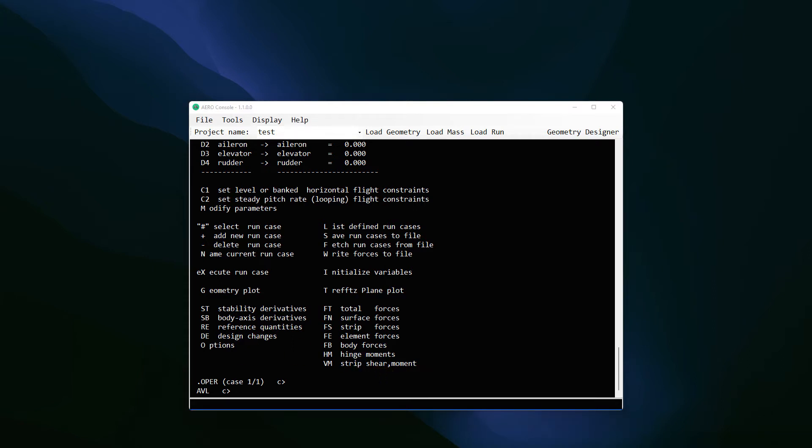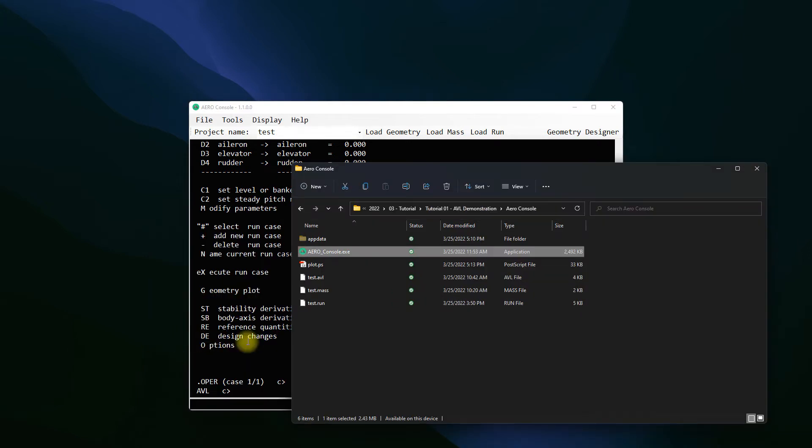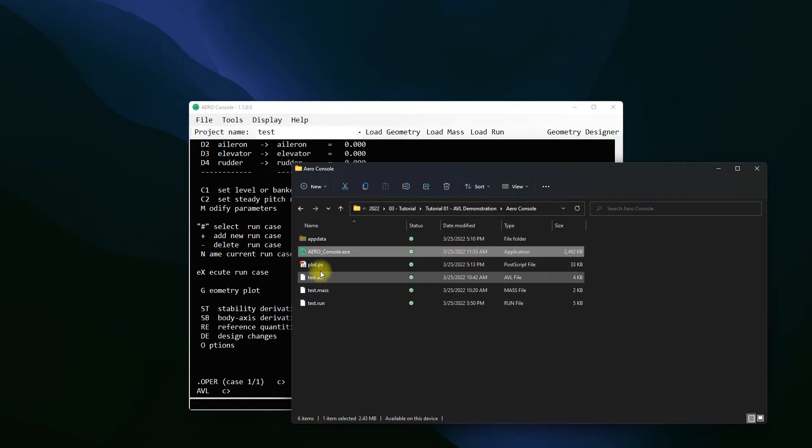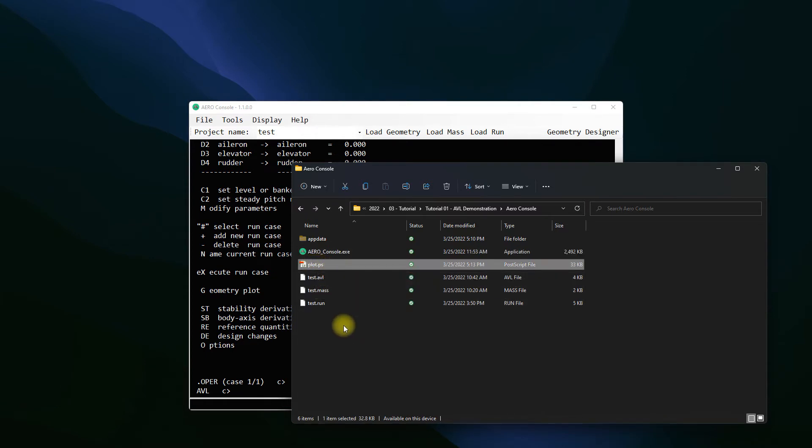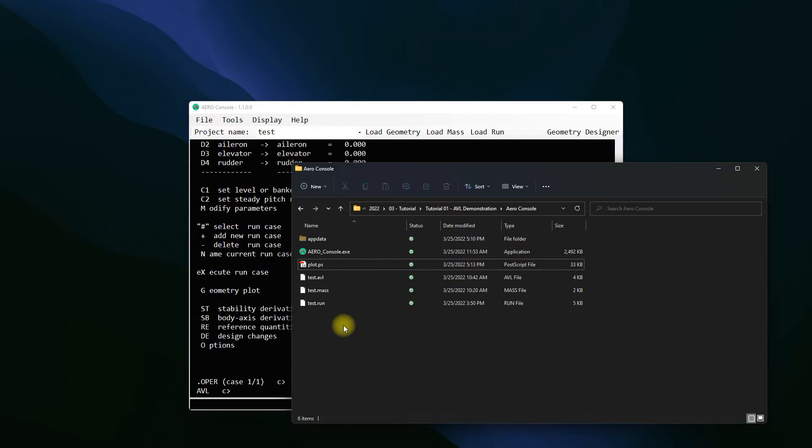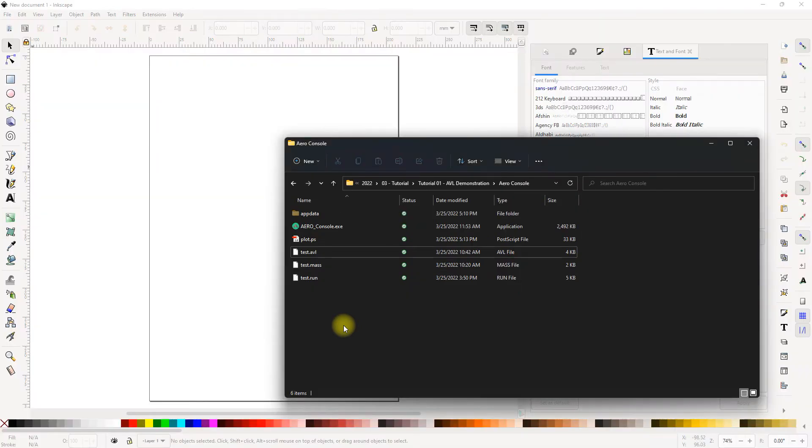So to check that, if I look at the folder where error console is, I can see now there is a new file called plot.ps. This is what is created right now and how we can export this is we can use a software called Inkscape which is for vector graphic design and modifications and it is free. I will put a link to where you can download this file. I already have a version of this open on my computer.